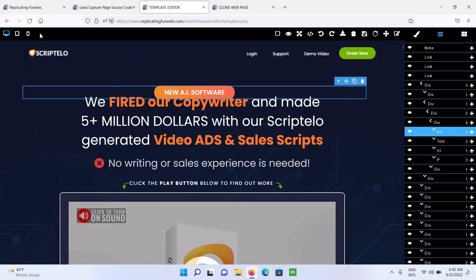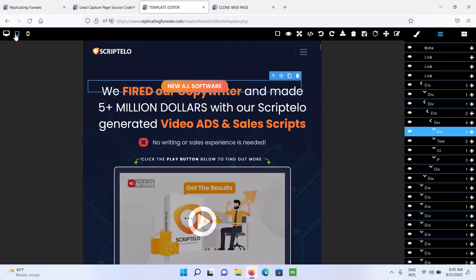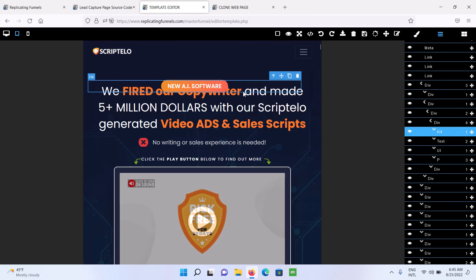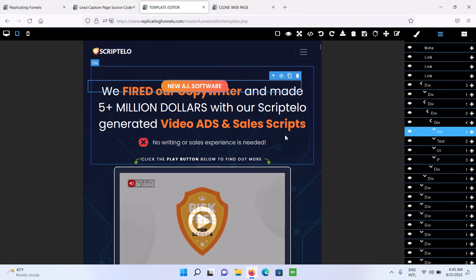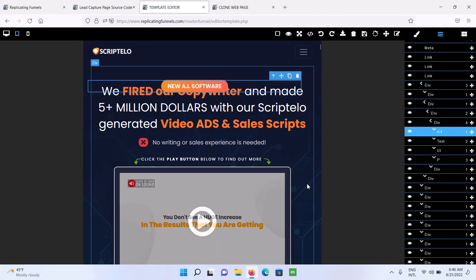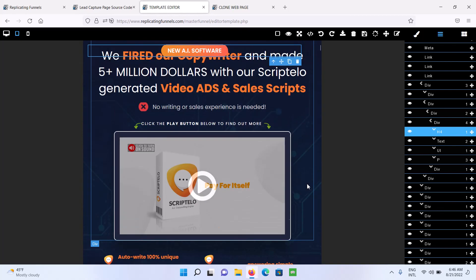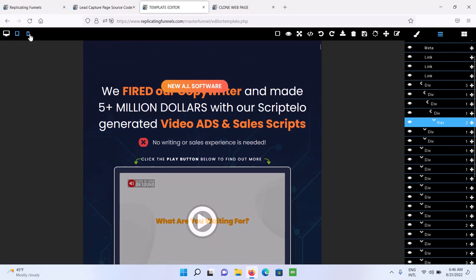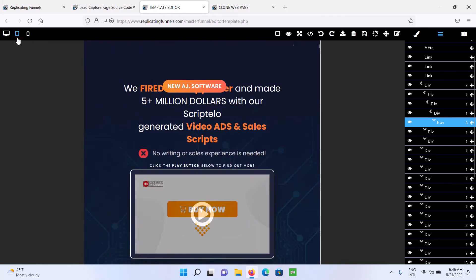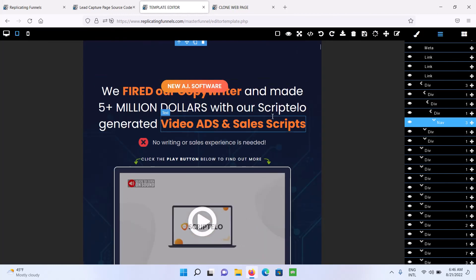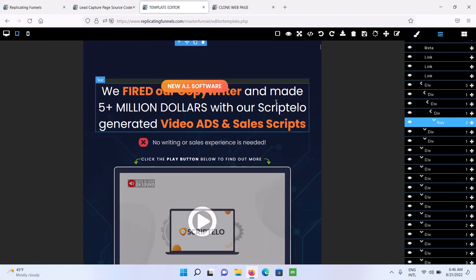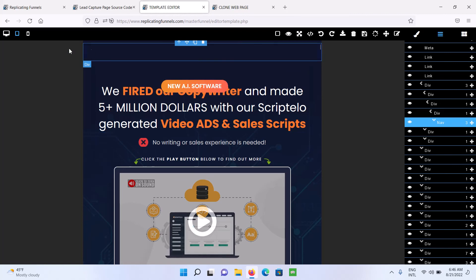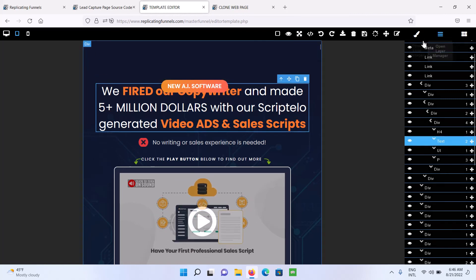And then you've also got your mobile, tablet, and desktop view here. So you can change the different view. And if you edit the content here, like make margin changes, things like that, then it's going to only be changed for the tablet and the mobile version. However, if you change things like the text on the page, then it's going to change for all versions.